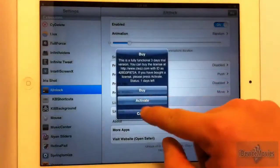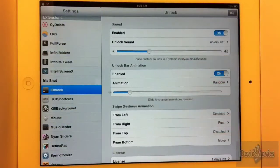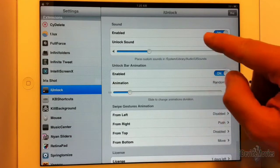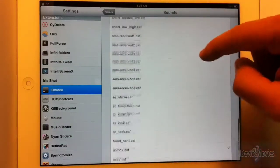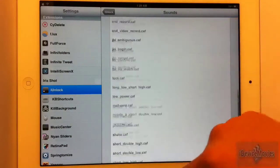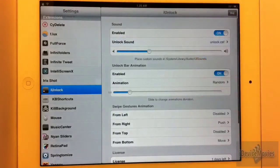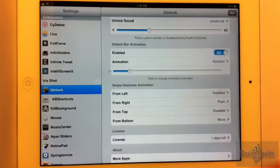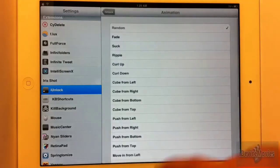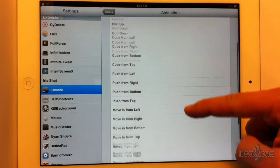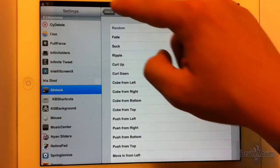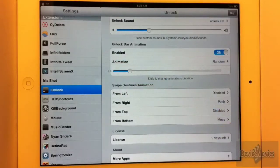Now let's go into the settings. First is the unlock sound — look how many sounds you can choose from, there are a ton of different sounds. You can also change the volume of the unlock sound. The next section is the unlock animation, and there are a lot of animations. You can change the duration of the animation, which is another really cool add-on.